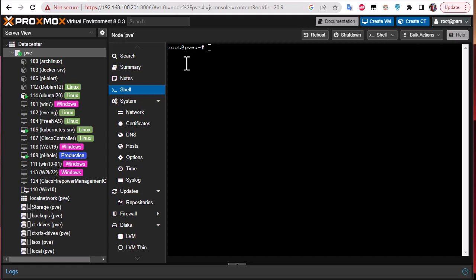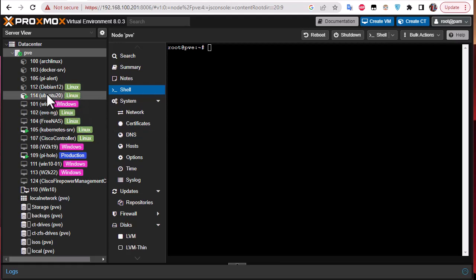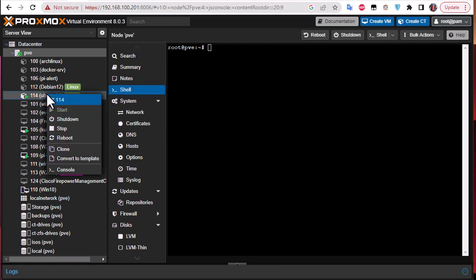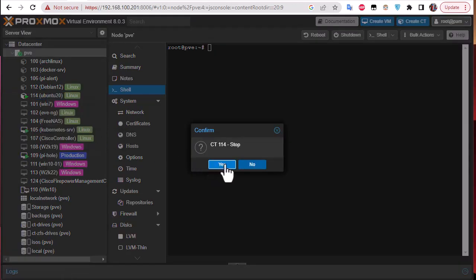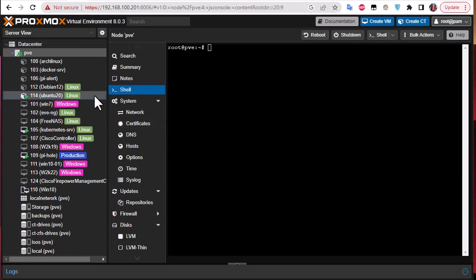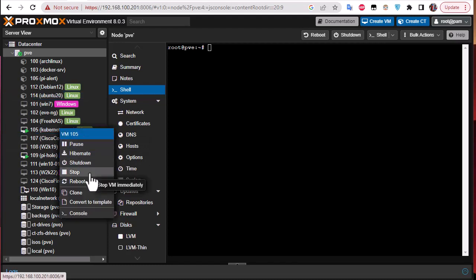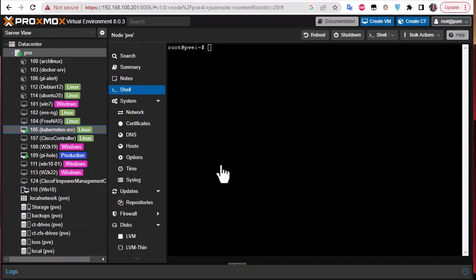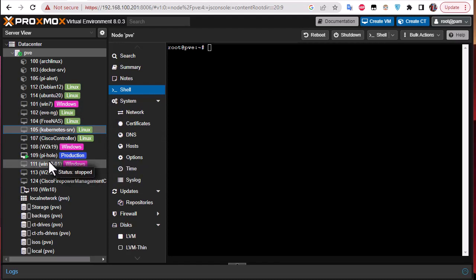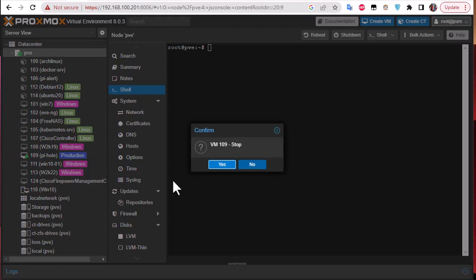The first step is to stop all VMs and containers in your Proxmox node. I have a few VMs and containers, so I'll right-click on each one that is running and stop it. I'll confirm by clicking Yes. The first container is stopping, then I'll stop the second VM, and finally the last VM which is a Pi-hole machine.